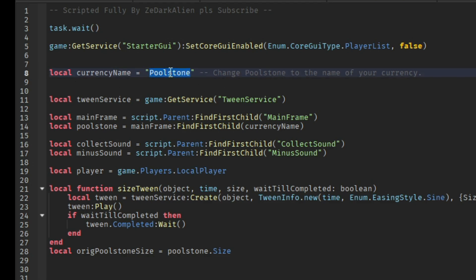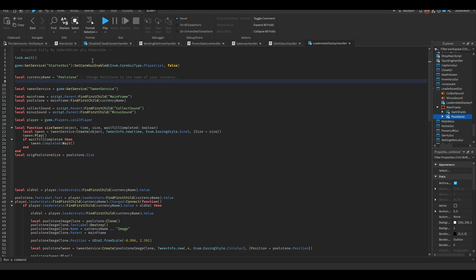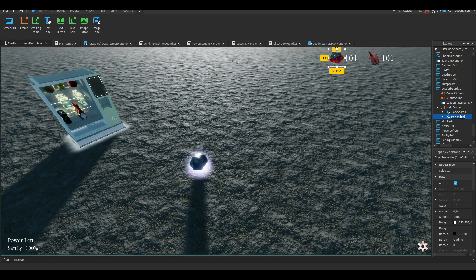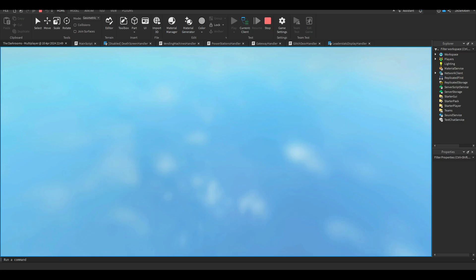And that's not the only thing you need to change - you need to also change this: the MainFrame and then this. So this one right here is called PoolStone, but you want to change this to the correct spelling as well. So let's say yours is Coins, just change it to Coins.